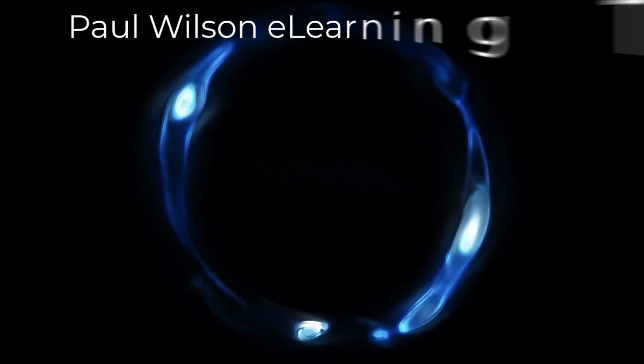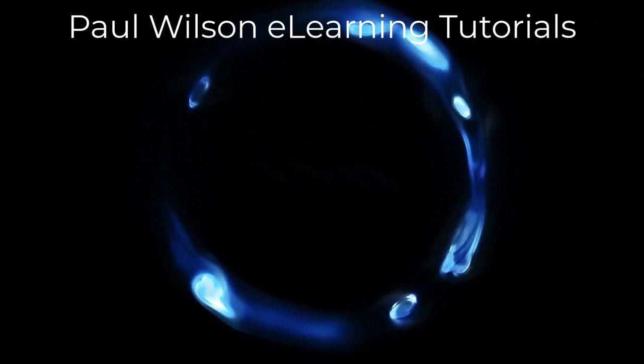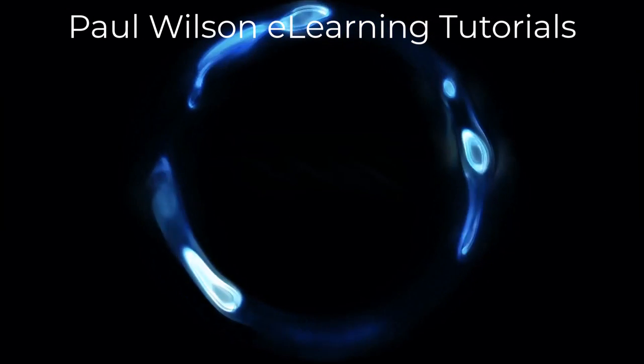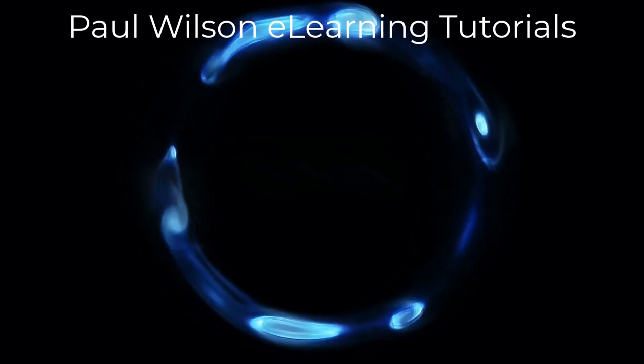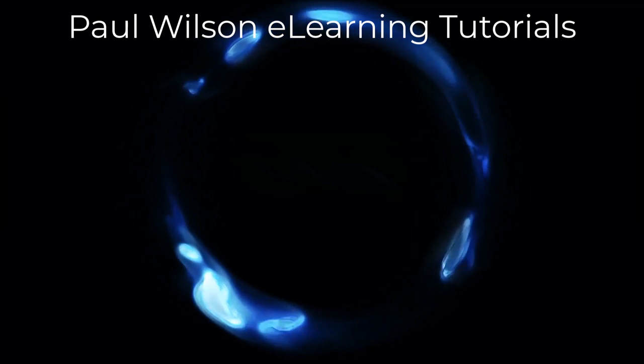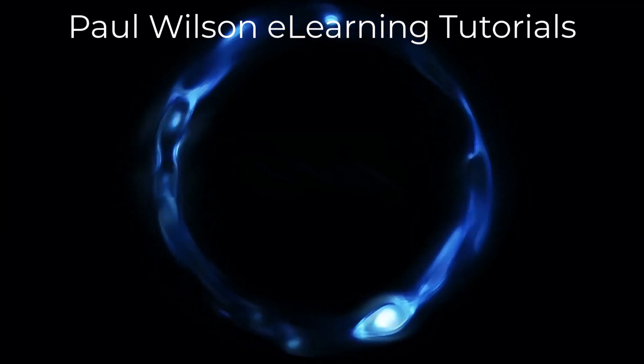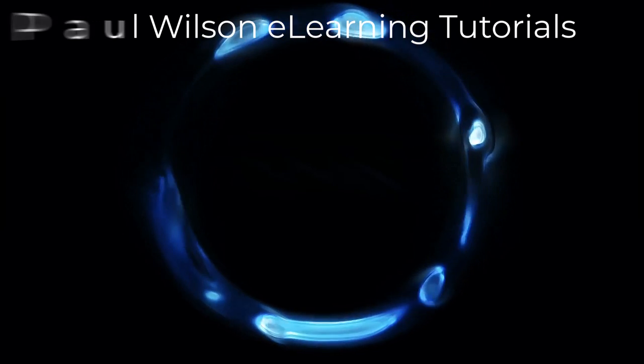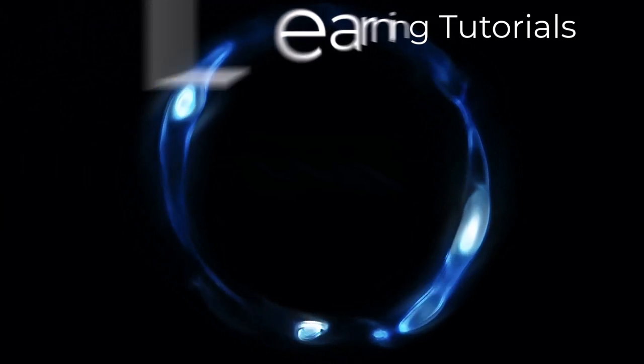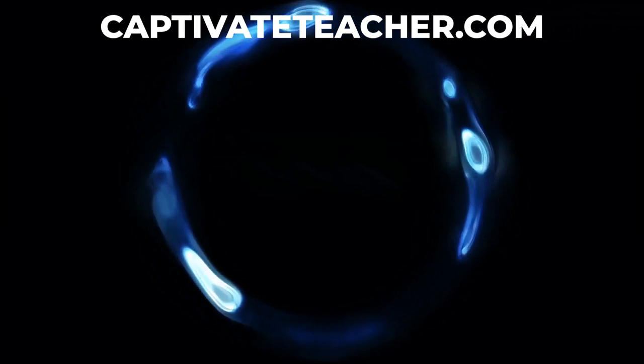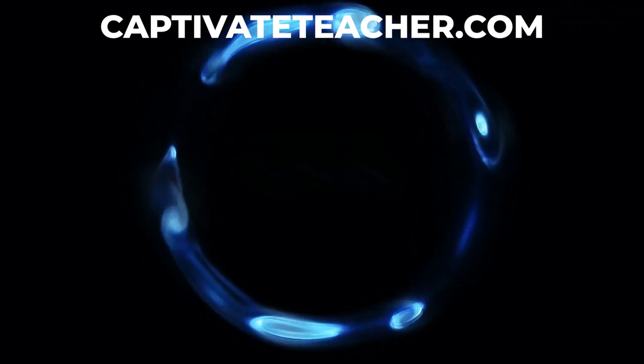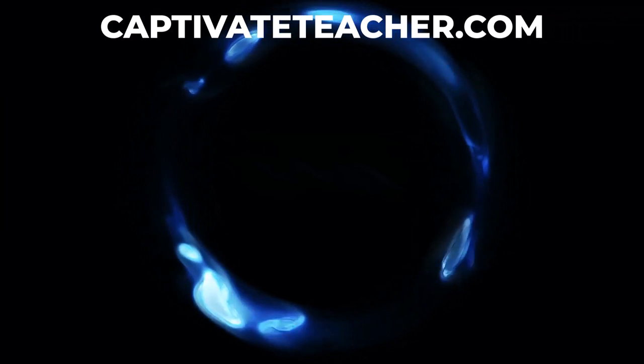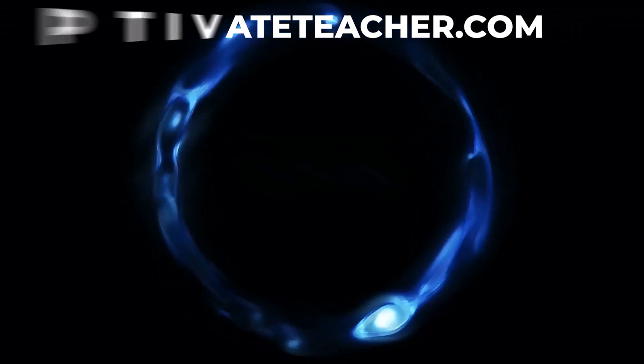If you thought this video was helpful, please like and share it with your colleagues. If you need help with Adobe Captivate, hire Paul for one-on-one instruction. Paul's goal is to focus on lessons based on your specific needs. Visit his website at CaptivateTeacher.com. And don't forget to subscribe to his YouTube channel.